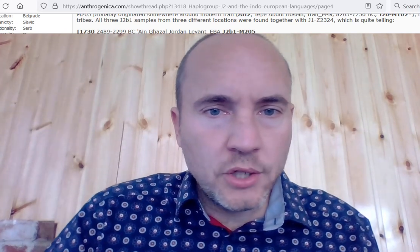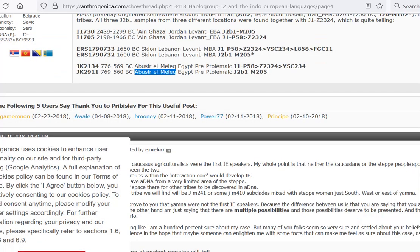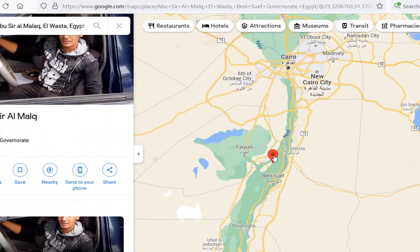Quick correction: the Egyptian mummy that is M205 is actually from pre-Ptolemaic Egypt, about 650 BC — Abu Sir el-Melech, Egypt. On the map, you can see that where this ancient sample was found is near Fayyum, and there's a living guy who is J2b M205 from Fayyum. This ancient sample wasn't tested with very high coverage, so it's not on the Y-Full tree, but they could be related since they're from the same part of Egypt.